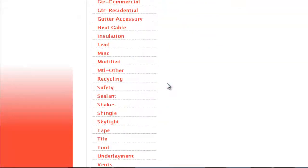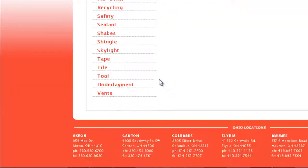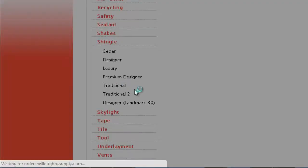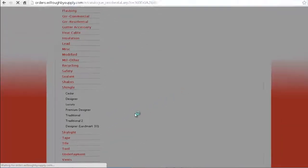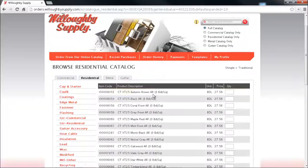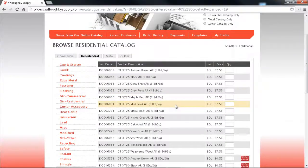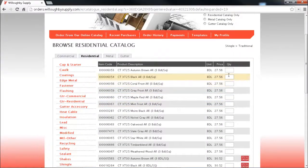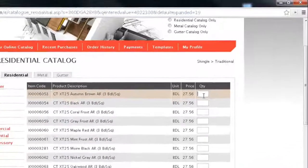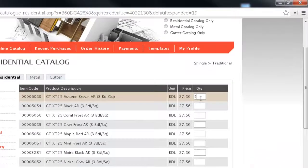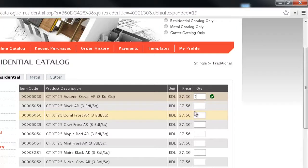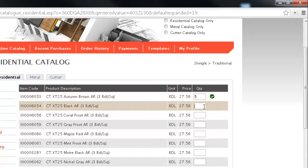Go down to a specific category and then drill into the type of products. As you can see the method for adding items is the exact same as when we did a search. Just key in your quantity, hit enter, the green check mark appears and the items are added to your current cart.